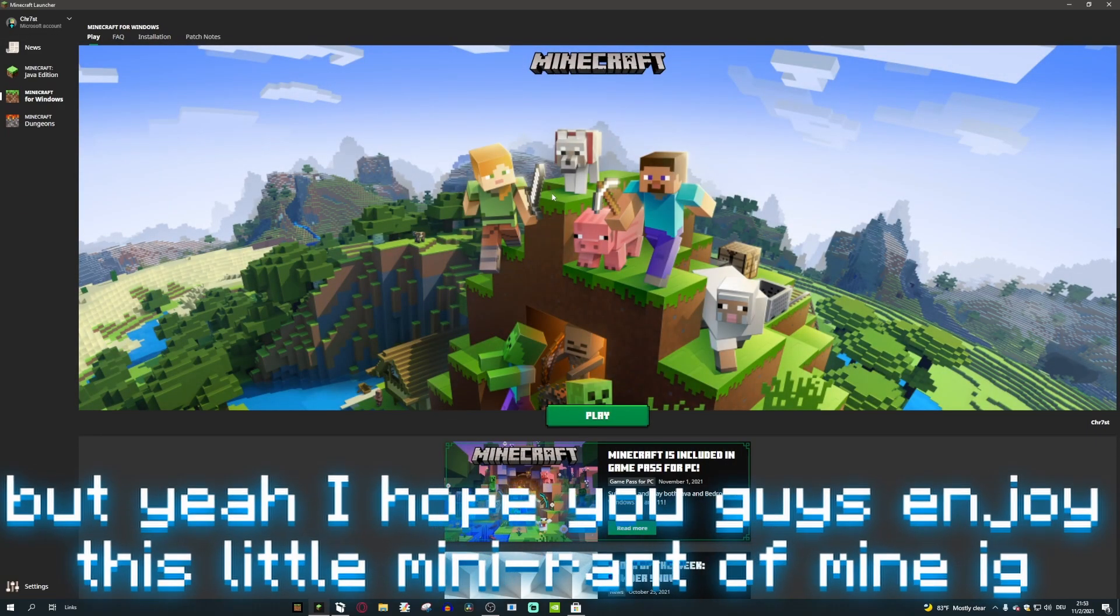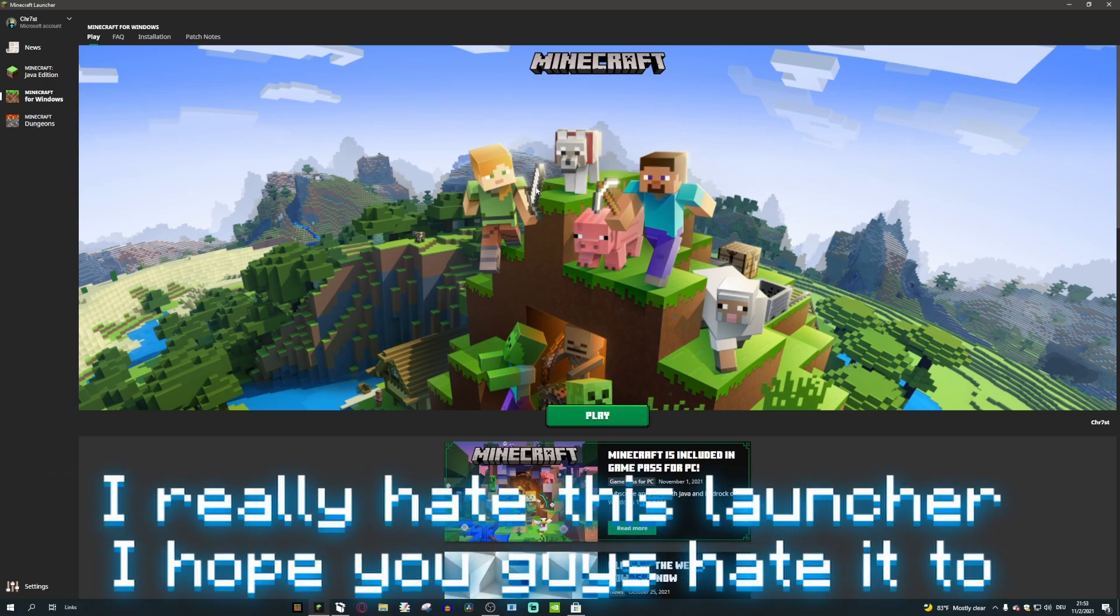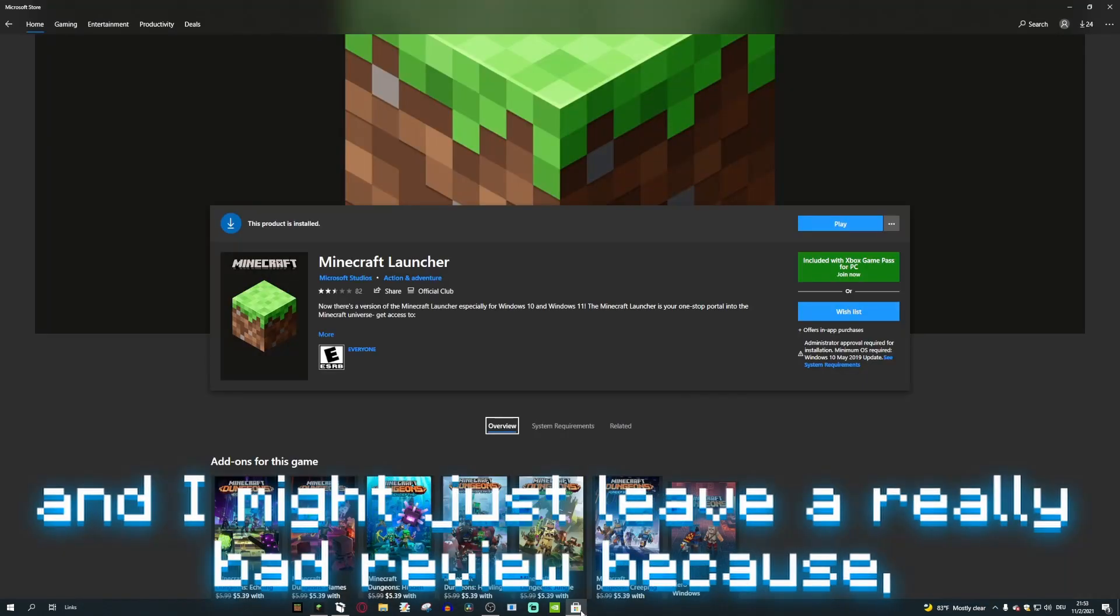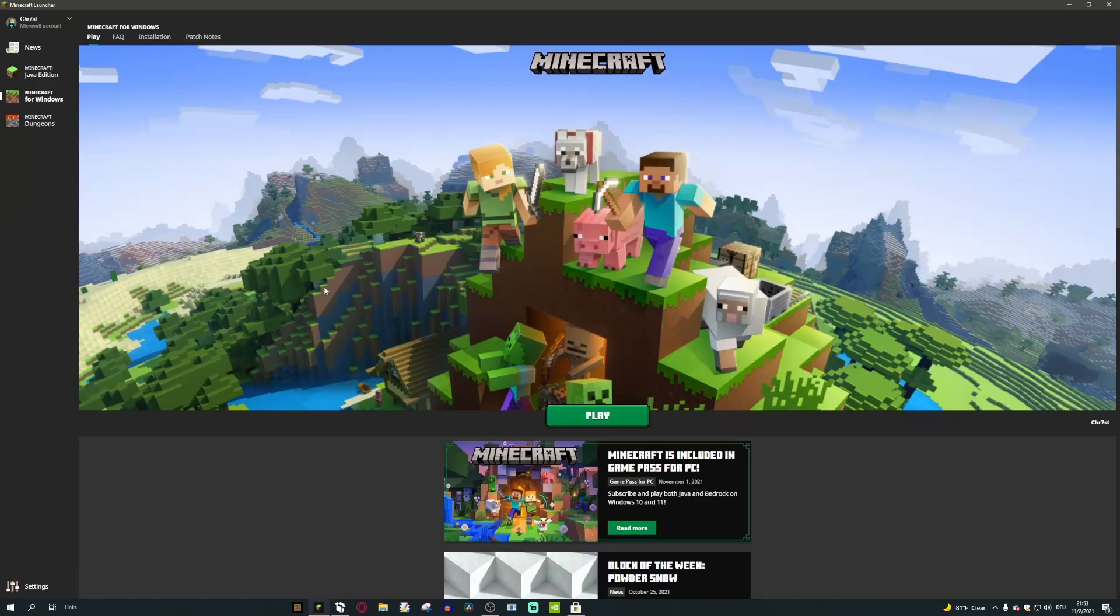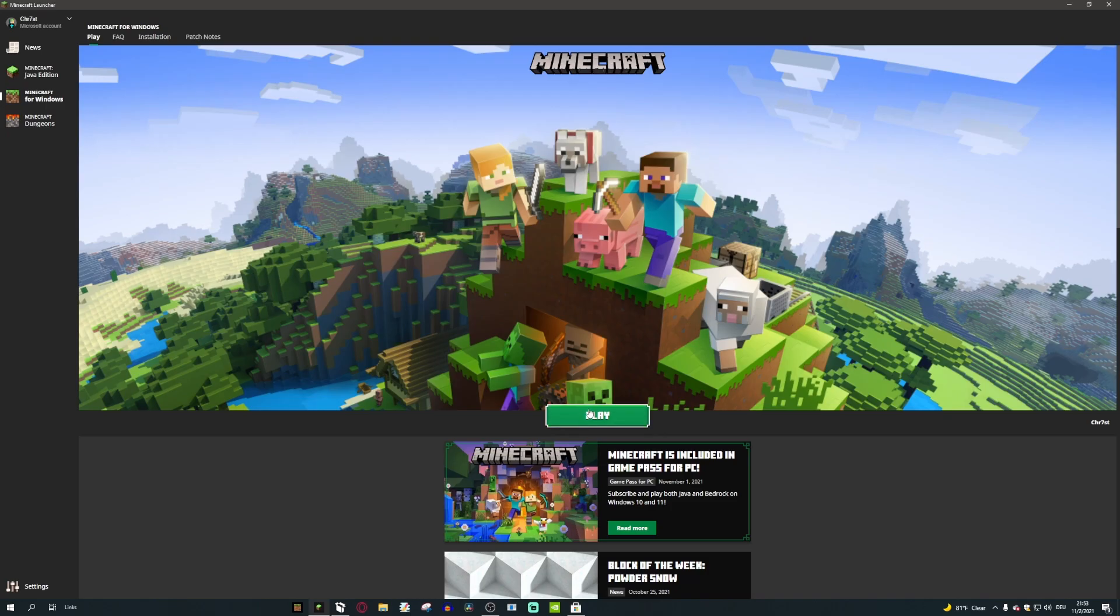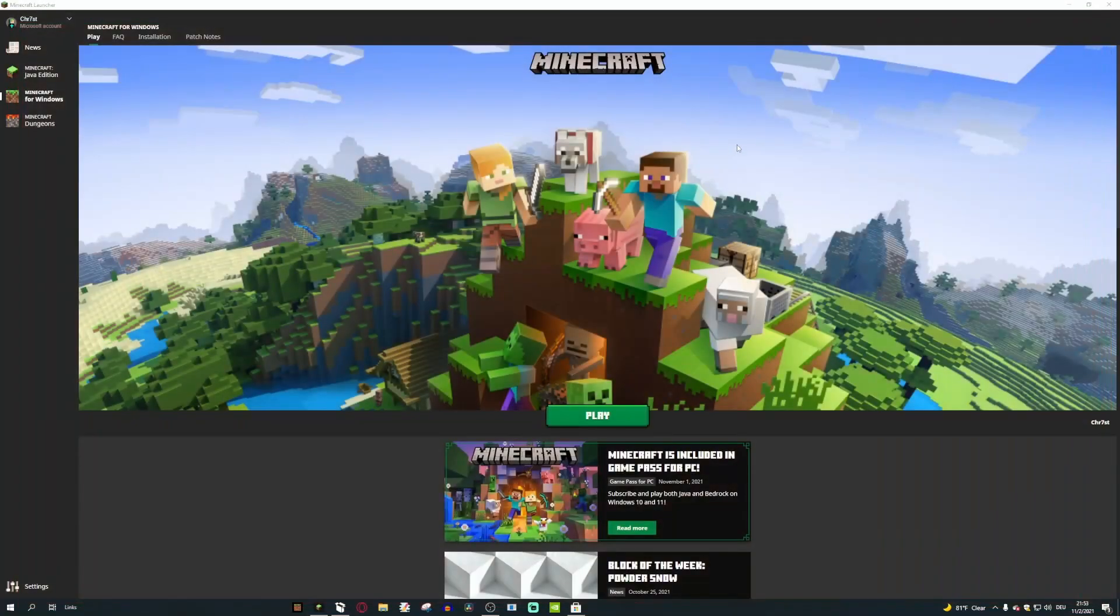Yeah, I hope you guys enjoyed this little mini rant of mine I guess. I really hate this launcher. I hope you guys hate it too. And I might just leave a really bad review because three stars is not good enough. If you just YouTube search Minecraft launcher, there's like so many news videos hyping this up like it's something crazy. It's not. You're just launching Minecraft literally. There's nothing special about this.